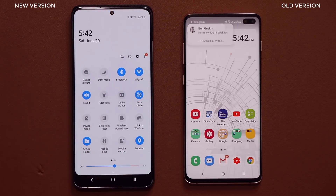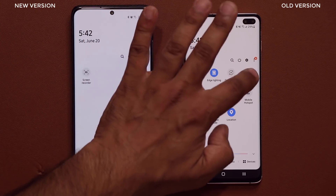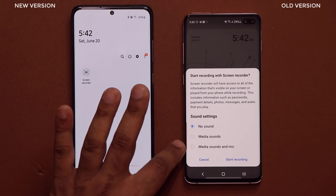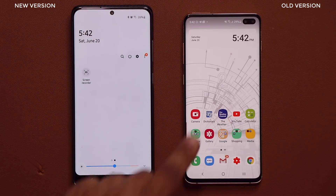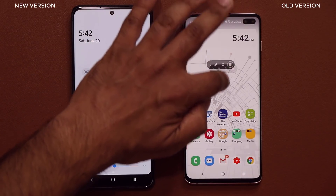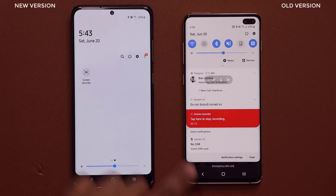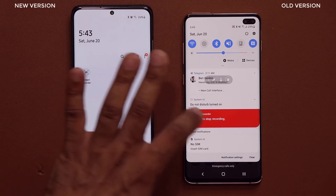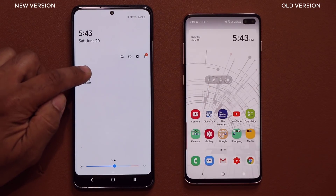Screen recorder allows you to record your screen. When I tap on it normally, you get the option to use the mic or not, and then you say start recording. It does a countdown and then it starts the recording process. You get a toolbar here that you can use to stop the recording, and when you pull down the notification bar, you also get options to stop the recording.